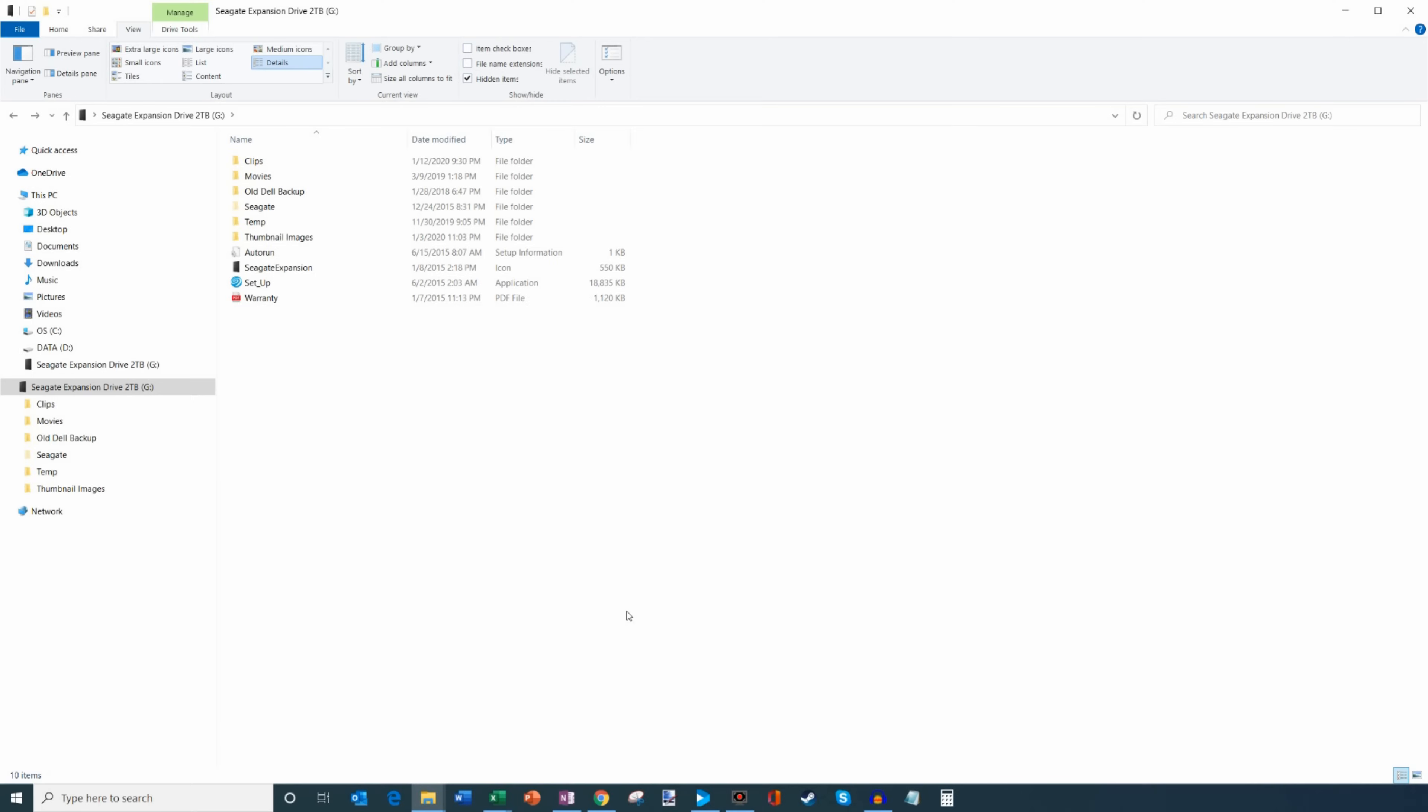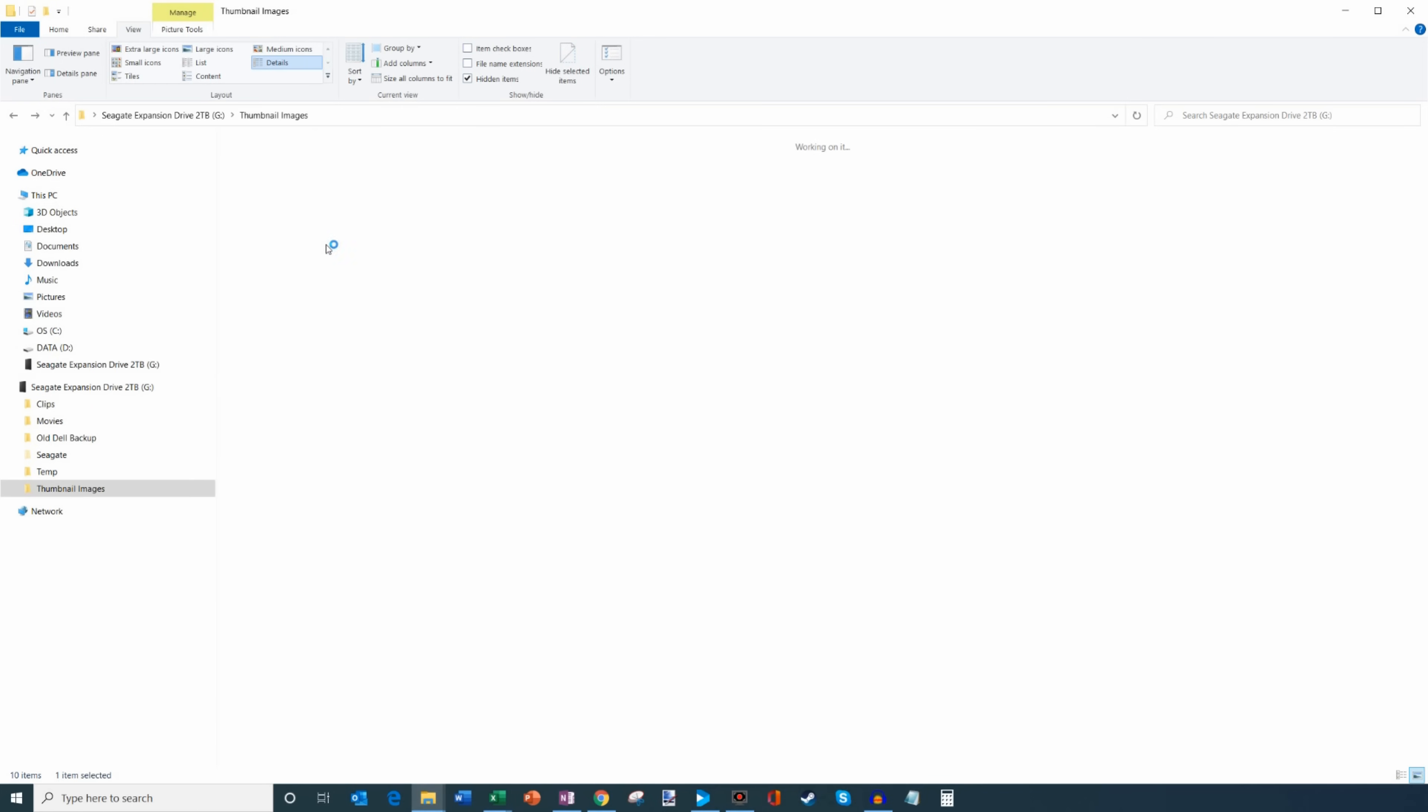Alright, well let's jump into it. Here I am on my desktop and I want to make some files available on my laptop. I use this hard drive here, my G drive. It's a two terabyte hard drive connected to my desktop and I want to make these files available on my laptop.